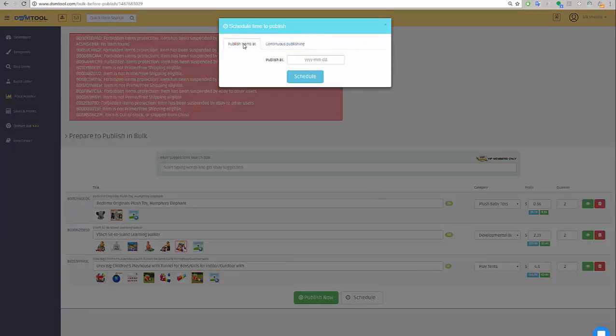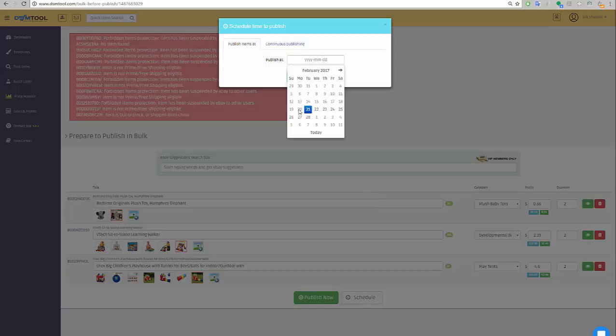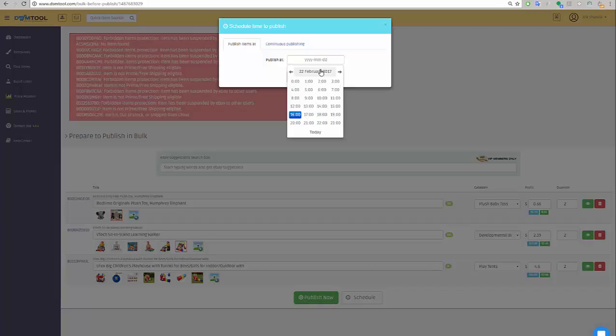Now I have two options. One option is to schedule it to decide on which date do I want to publish it. Let's say tomorrow, the 22nd of February 2017, which is a good time to say that if you watch this video quite later, there might be many new improvements in the bulk lister. We keep improving it all the time, so I hope that when you watch it, it's already improved even more.